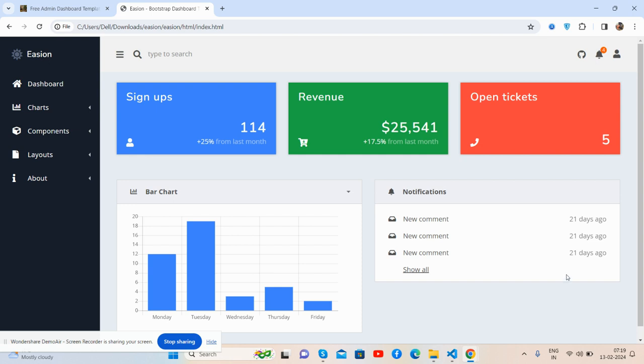Friends, before showing you the working demo and code, I must say please watch the video till the end and please subscribe to my channel for the latest admin dashboard template updates. Here we go.